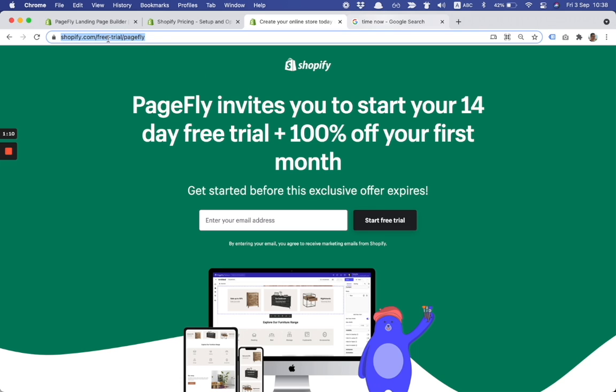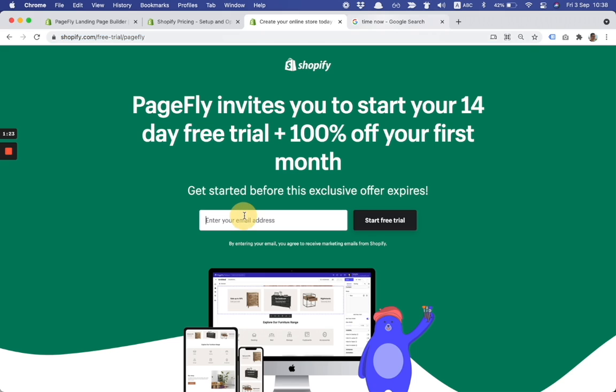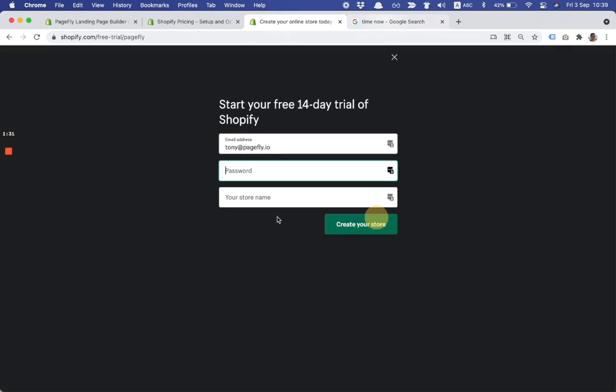The first thing is you need to find this landing page because the offer is applied only to the landing page from PageFly team. I put the link in the video description. So here let's get started. I click on the email field and I fill my email address and after that I click on start free trial.